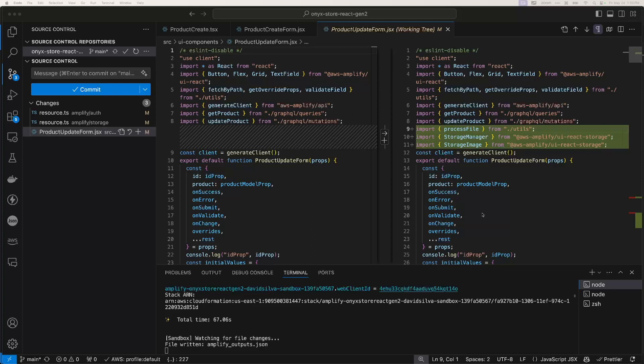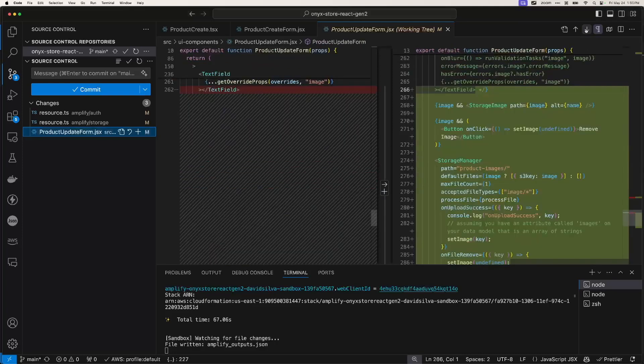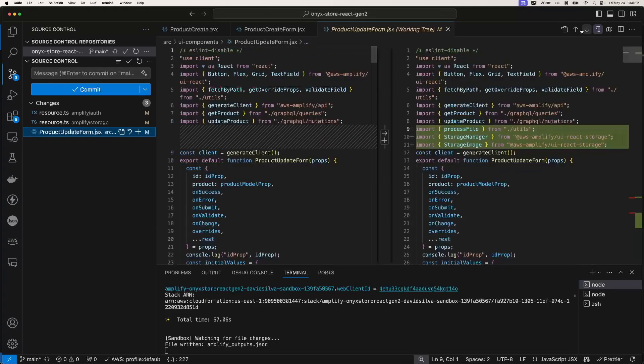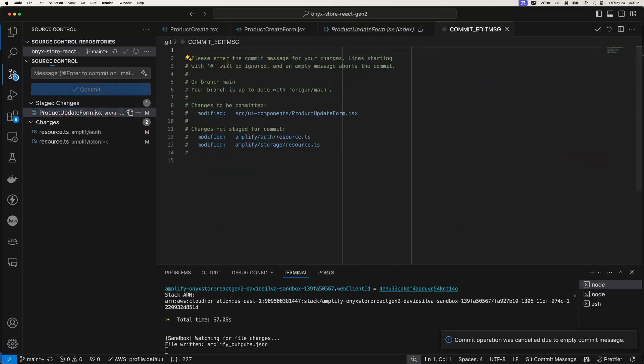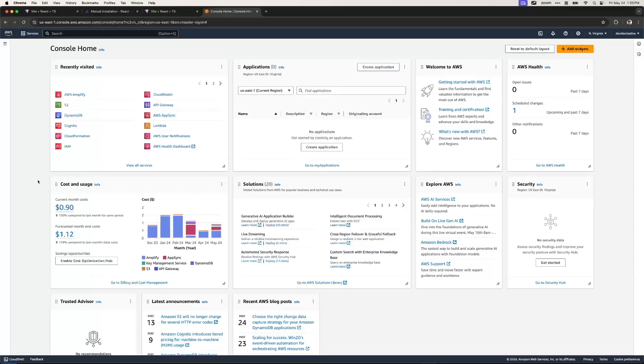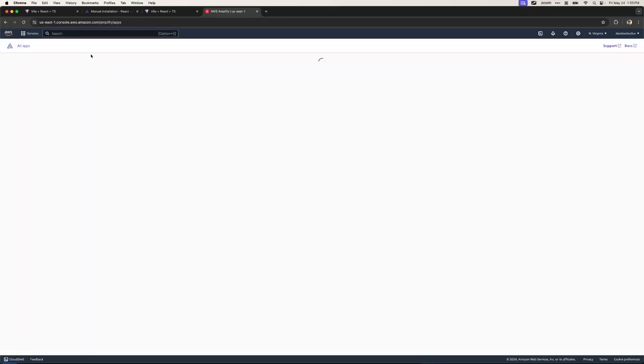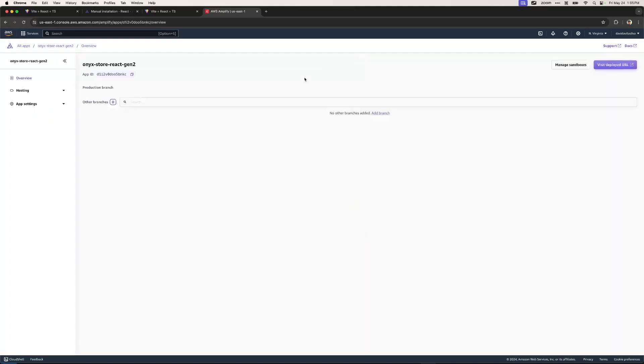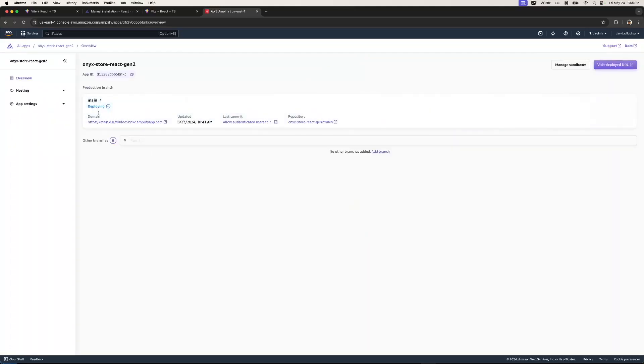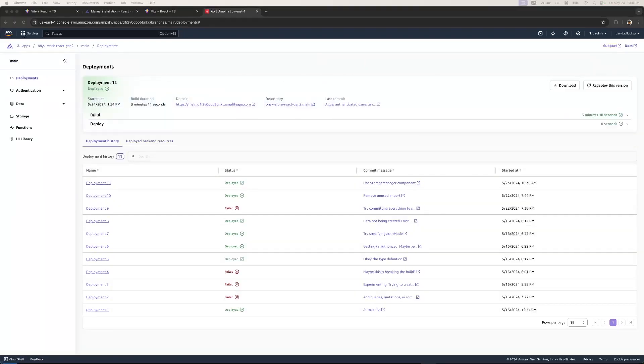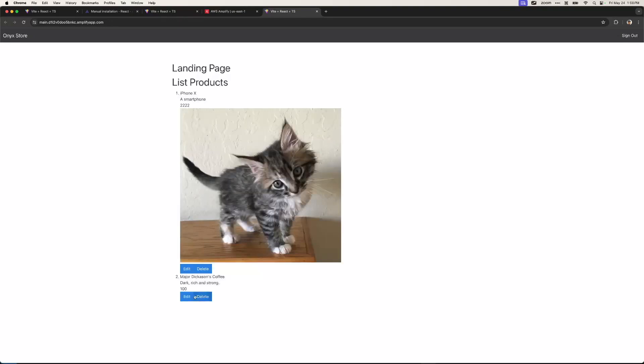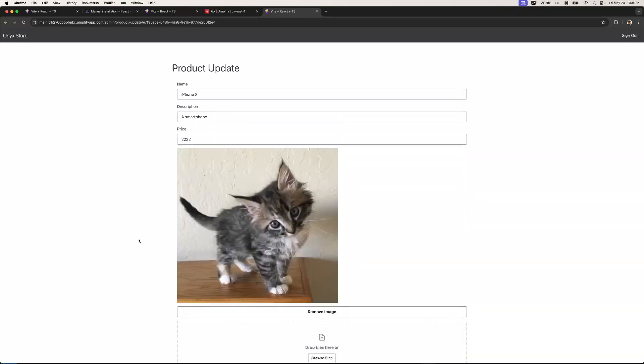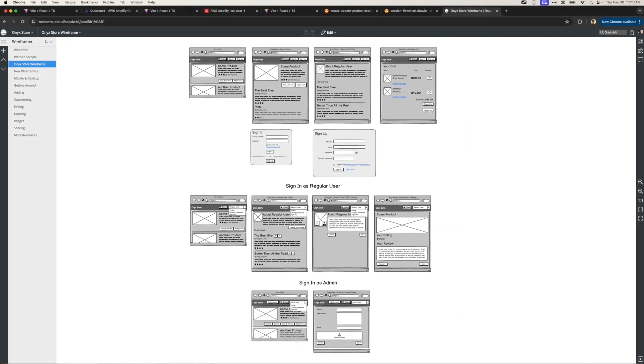As you can see, some of the changes that I need to update include the storage manager and storage image component being added to the product update form. So just adding those things. Let's commit this change to product update form. If we go to the console and take a look at our project and the Amplify thingy, you can see that we're in the process of deploying. It took three minutes to build. Let's take a look. So now we'll open up a new tab. And now if we go in and edit, we see that our component is there.